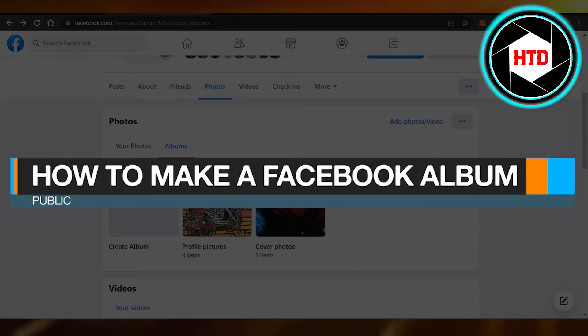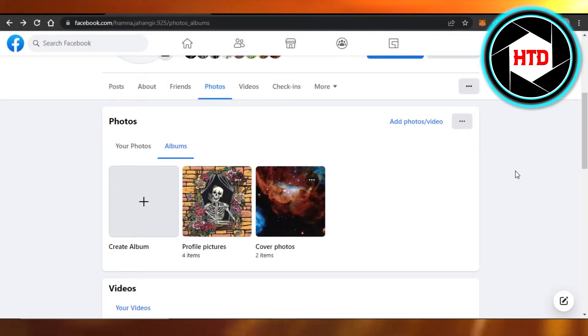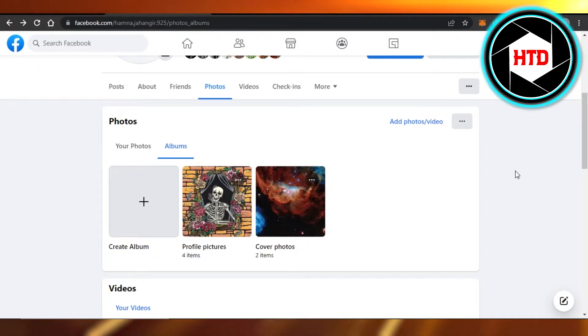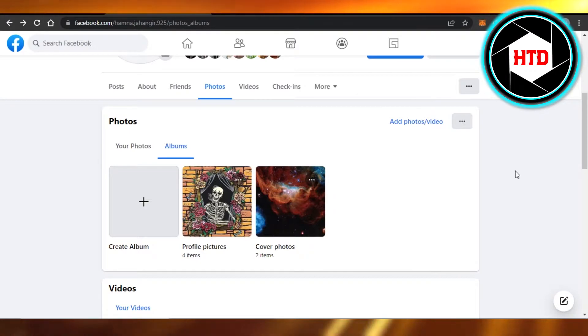How to make a Facebook album public quick and easy. Hi guys, welcome back. Today I'm giving you a tutorial on how to make a Facebook album public. So let's get started. It's very easy to do.